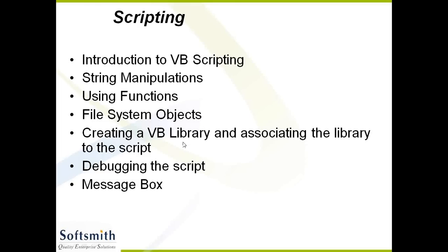File system objects are used. Libraries - the collection of functions are called libraries. Debugging the script, we generally use this. For debugging, message box plays a very important role. These are all the components that we are going to see under VBScripting.